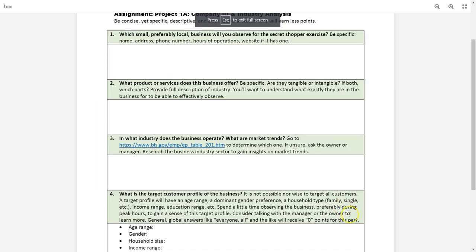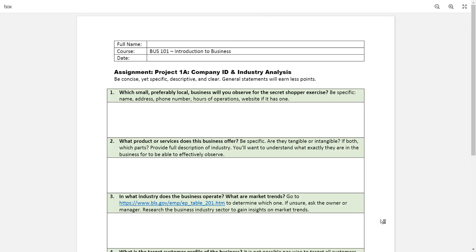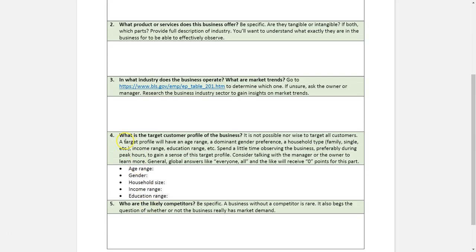There's also the agricultural sector covering forestry, fishing, and hunting — chances are you won't be observing those. This brings up the important point of choosing a business you can secretly observe. If there's no lobby or public space where you can mingle with other customers, it's very difficult to be a detective. For example, a single-person accounting office is not a good choice, but a small consulting firm with a lobby where you can pose as a prospective client could work.